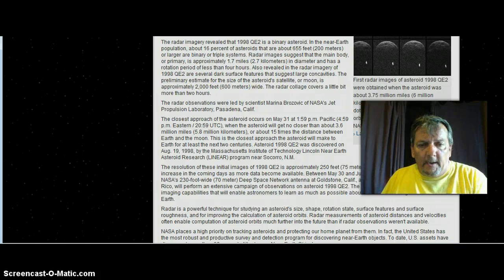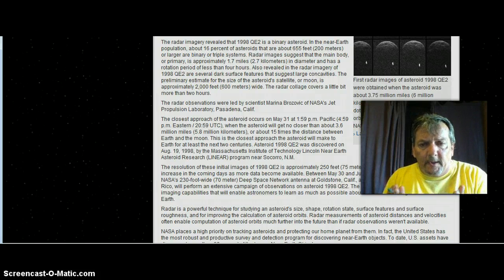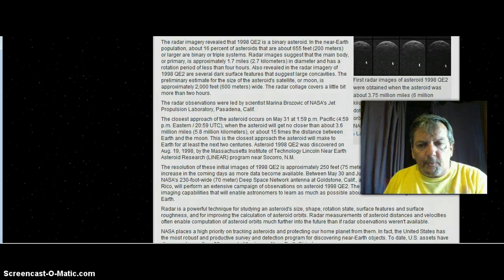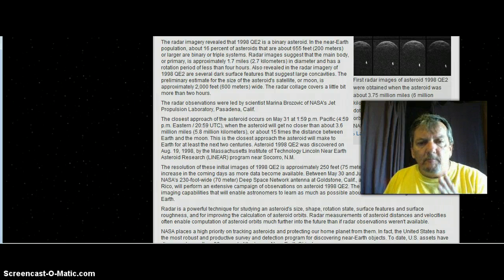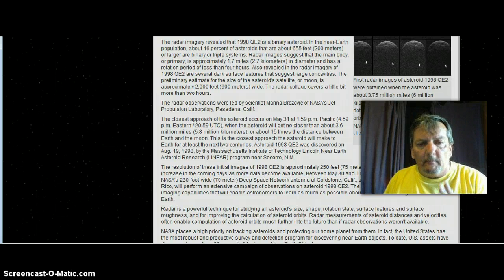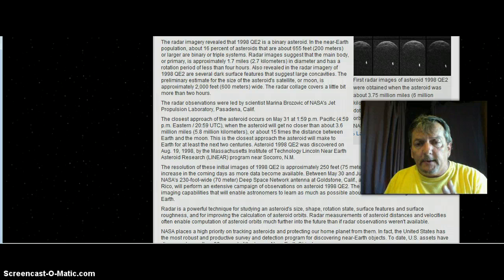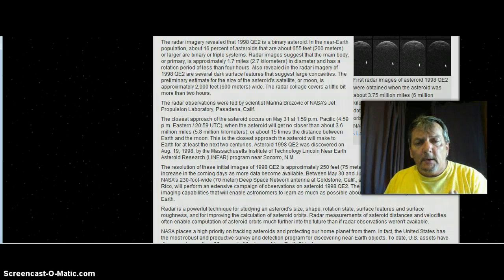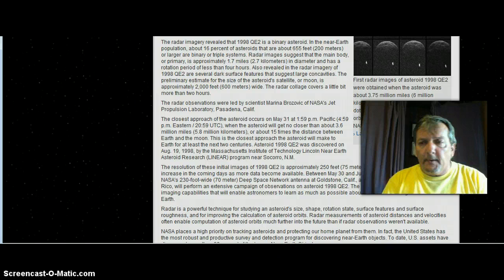When the asteroid will get no closer than 3.6 million miles, or about 15 times the distance between Earth and the moon. I'm not even going to read anymore. I'll put the link below.